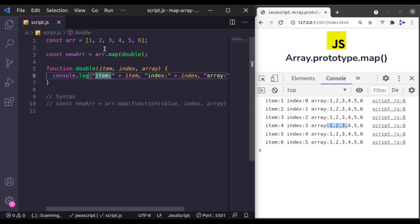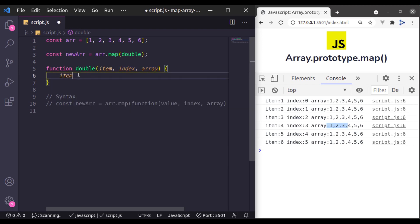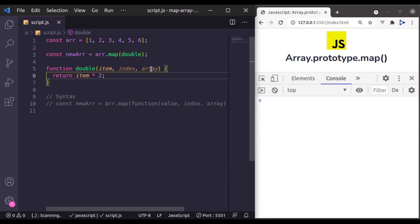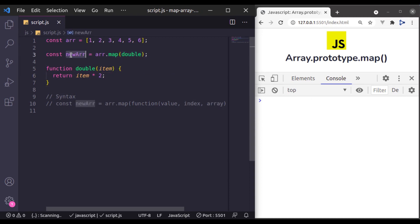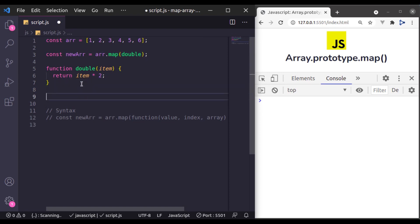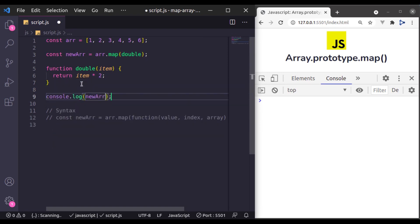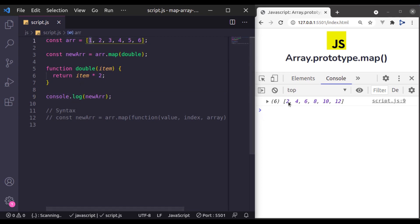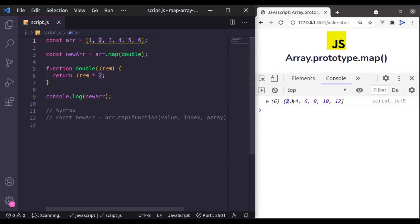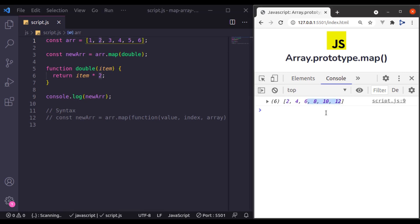Now here we want to multiply these items with number 2. Here I'll say item multiplied by 2, and then for the map method we always need to return that value. Since we are not using index and array, let's remove them. Now it will return a new array in this new array variable. Let's console.log new array, and here we go. You can see the number 1 is multiplied by 2 and its result is 2, 2 is multiplied by 2 it's 4, and so on. Great, it is working.